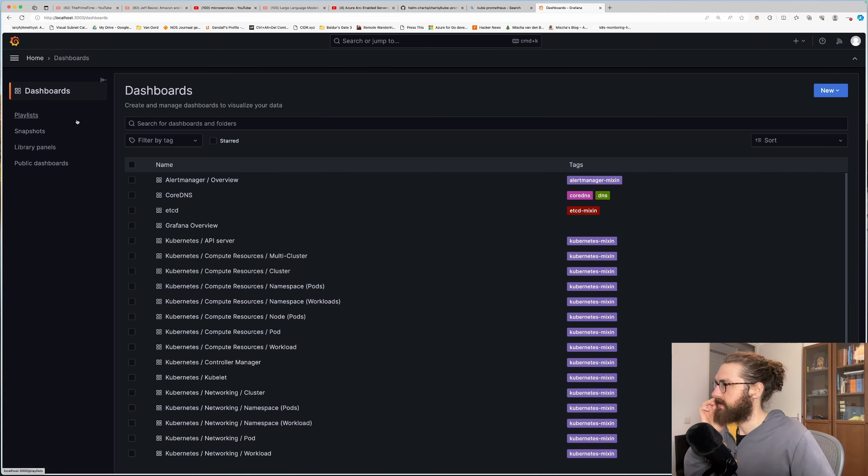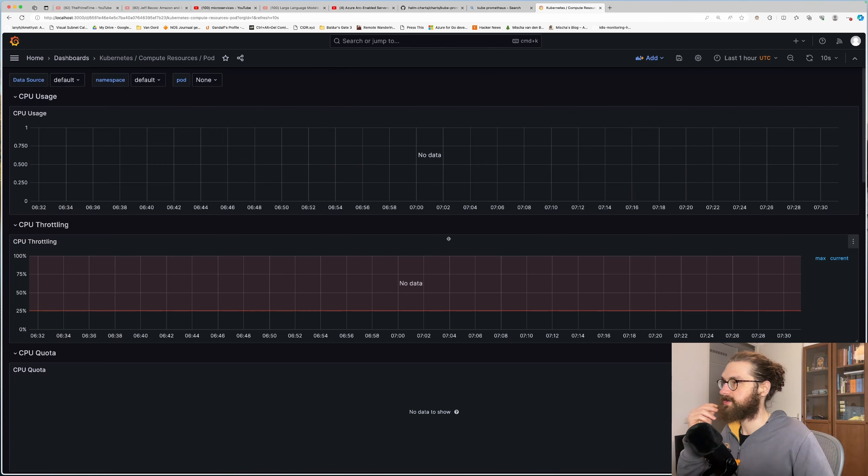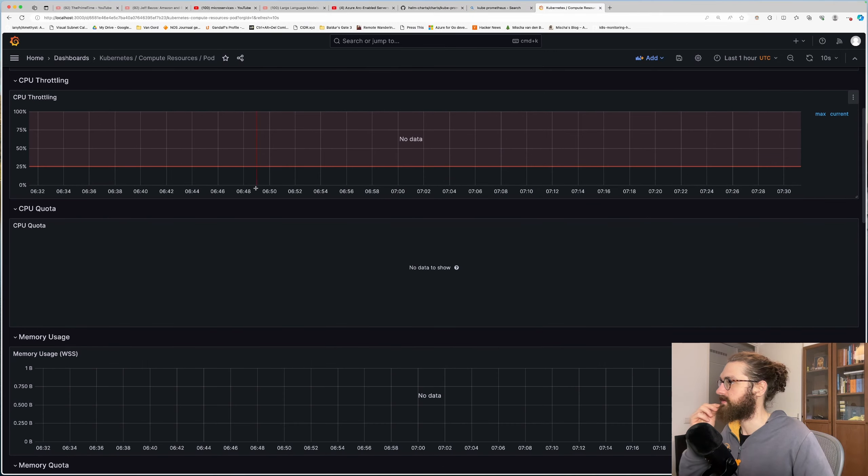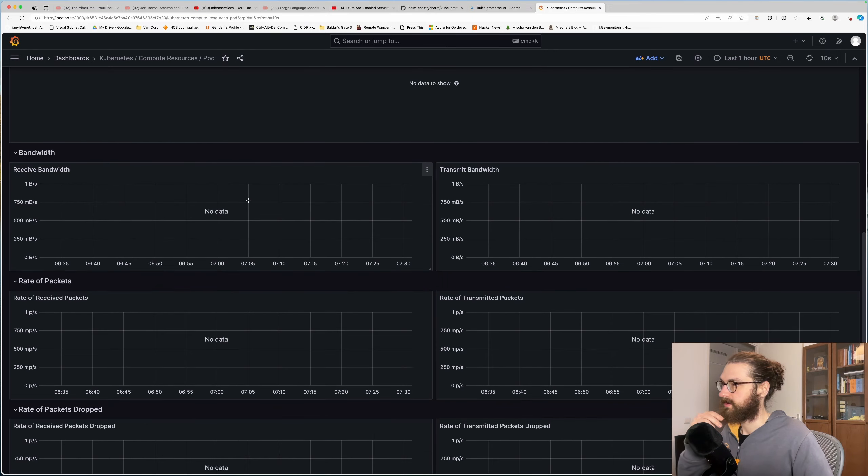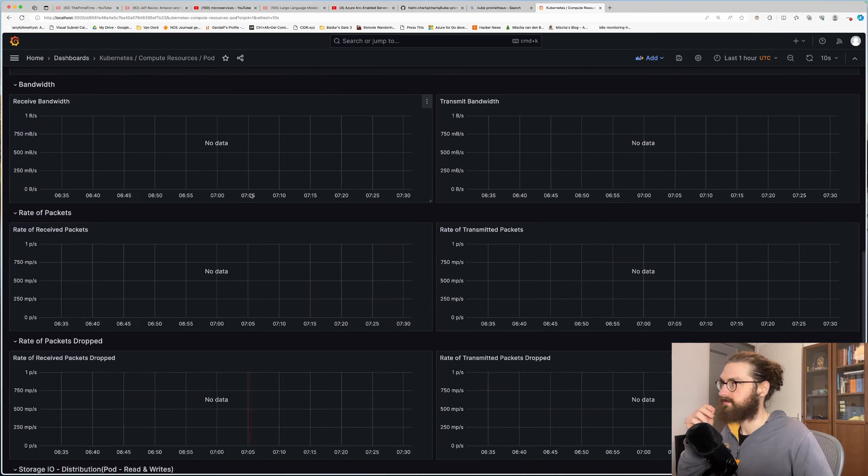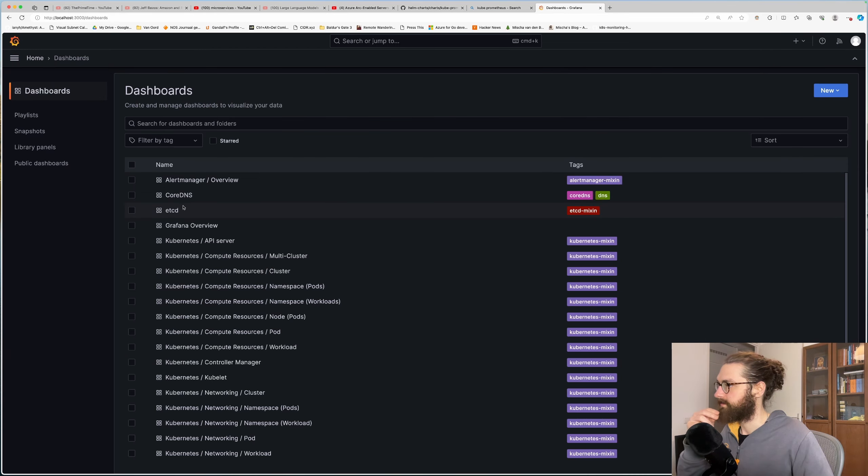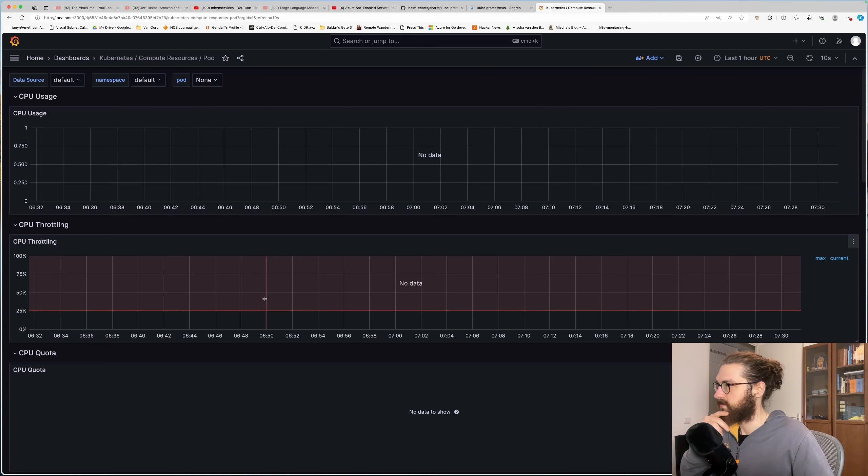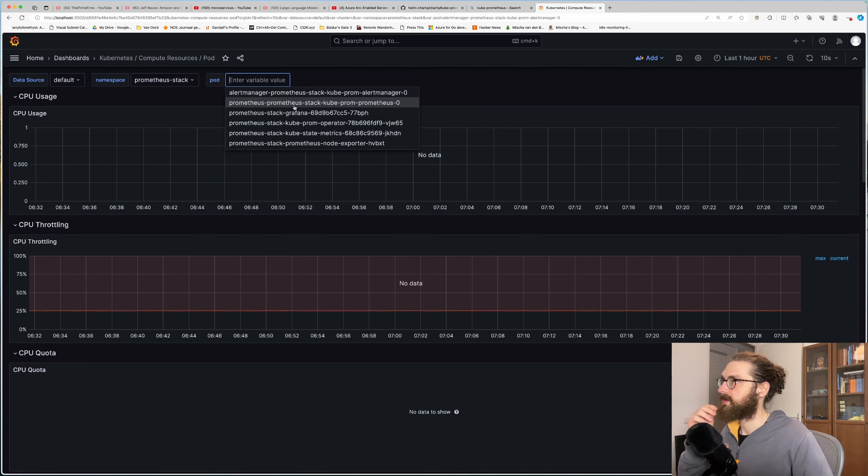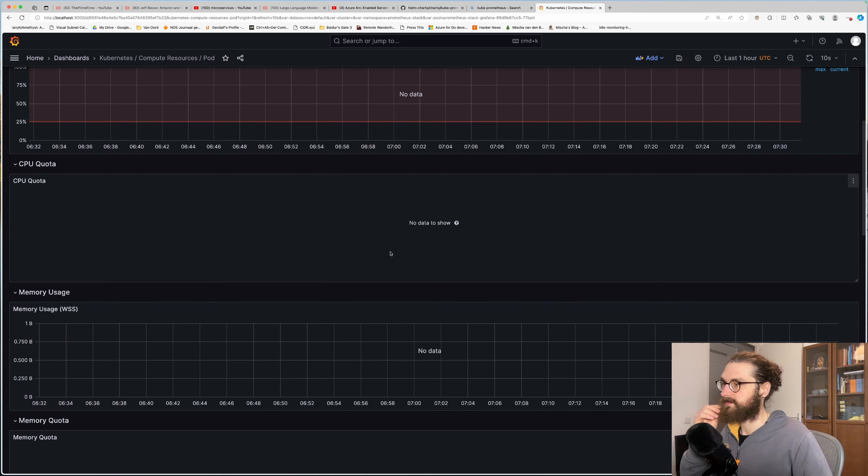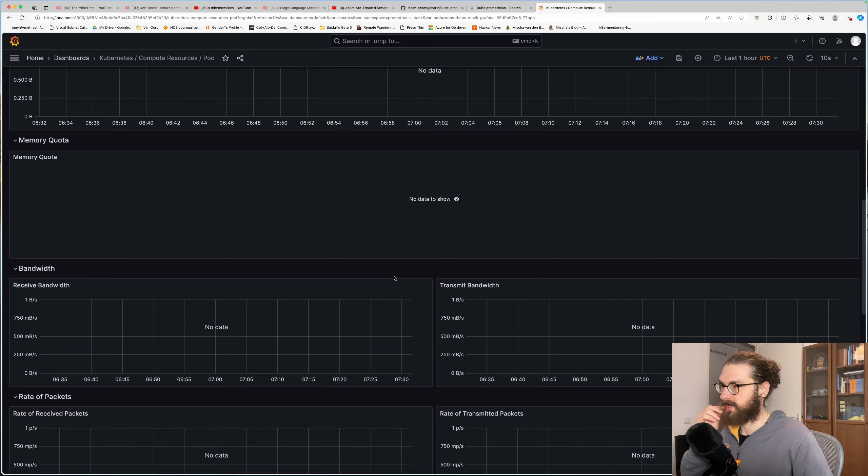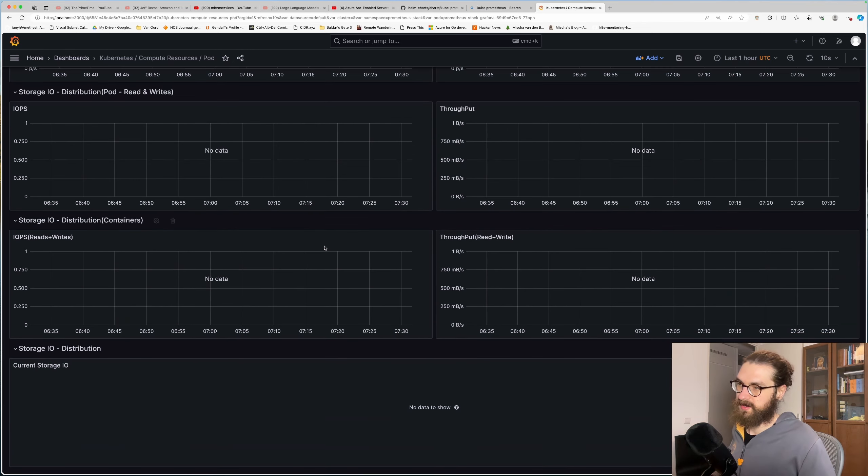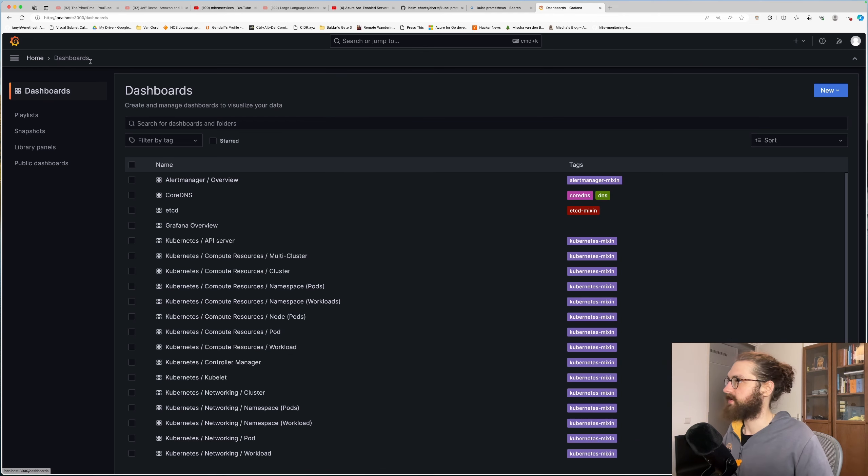It also comes with some dashboards. If we check out, we already have some... well, there's not much data to see yet and that is probably... let's see, pods. If we go to the prometheus-stack namespace and check the Grafana pod, it is not showing any data, probably because I haven't configured it properly. But at least we have a Grafana UI available to us.